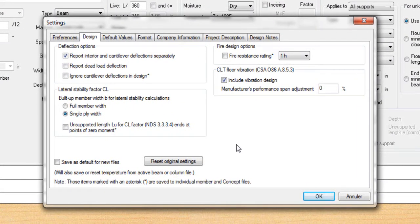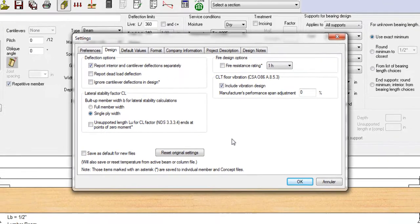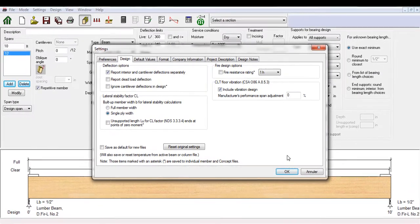By default, Sizer assumes that connections between plies of the built-up beam are not adequate and performs the stability factor calculation based on a single ply. You will notice a big difference in the bending capacity depending on the option selected. Let me show you.